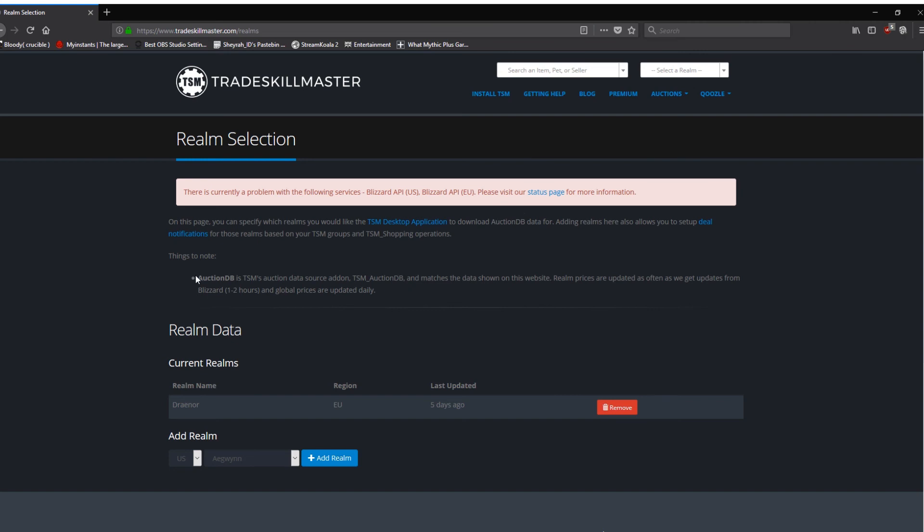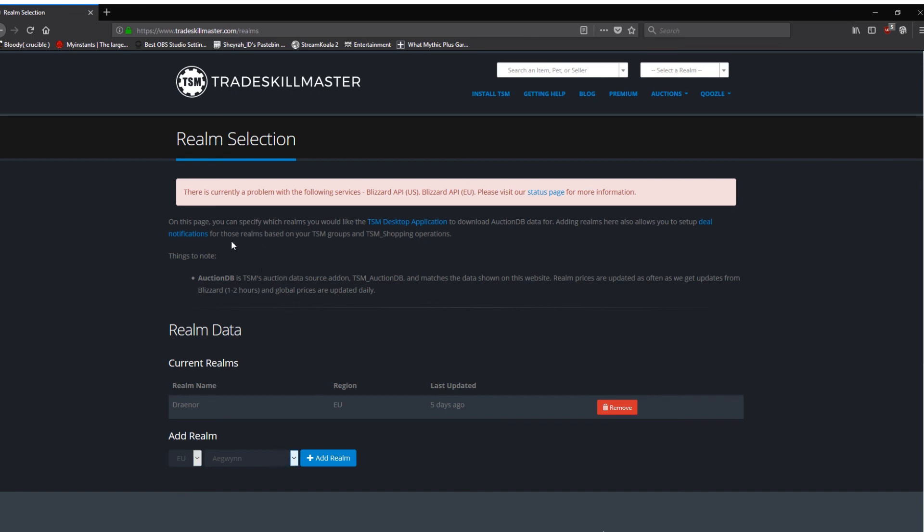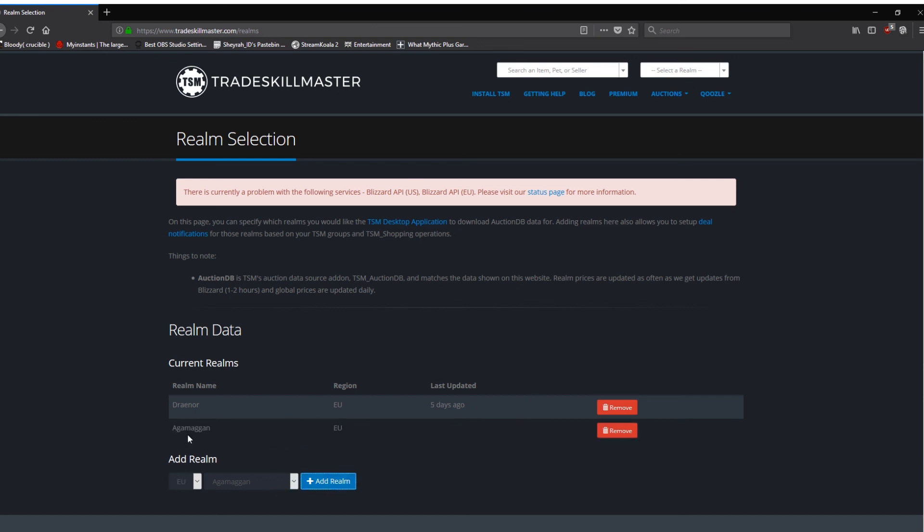Now, as you can see, I have one Realm. Draenor. Draenor, however you want to pronounce it. In the EU. Last updated five days ago. Which is the last time Tradeskillmaster.com got a scan of the Auction House. Now, if I wanted to add a Realm, say I wanted to move to... In fact, pop on Aggramar. That was my old Realm. Years and years ago. I think I might still have a character on there. So we'll add Aggramar. Add Realm. Done. That's it.